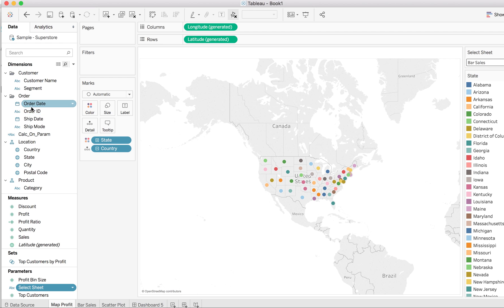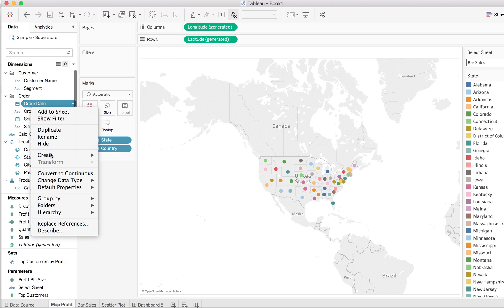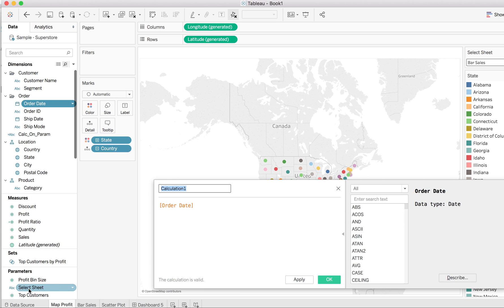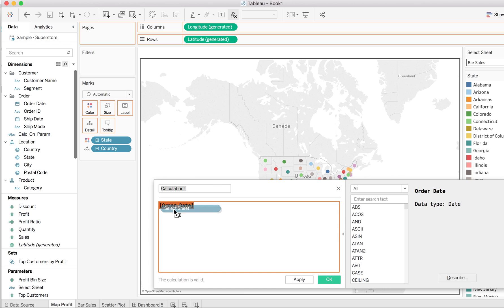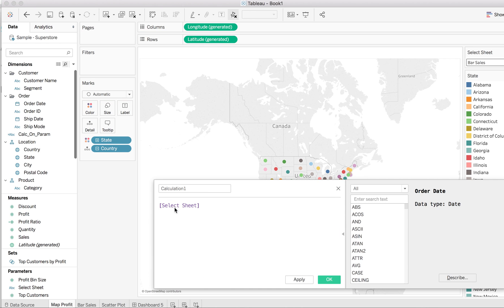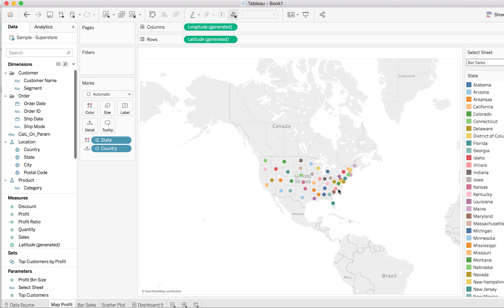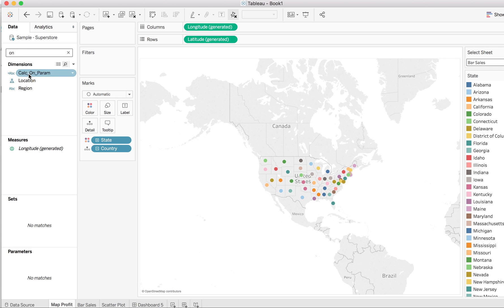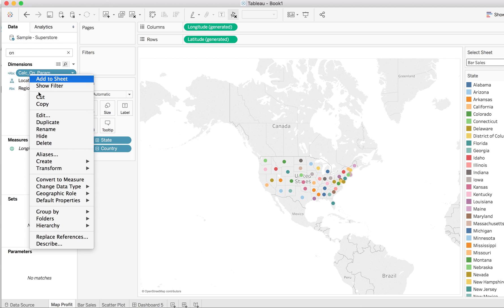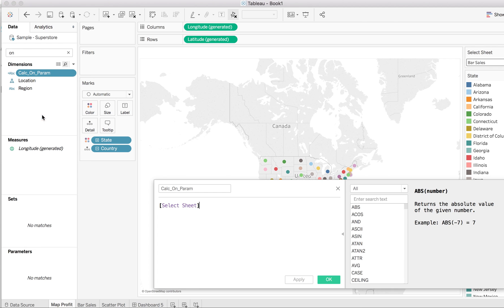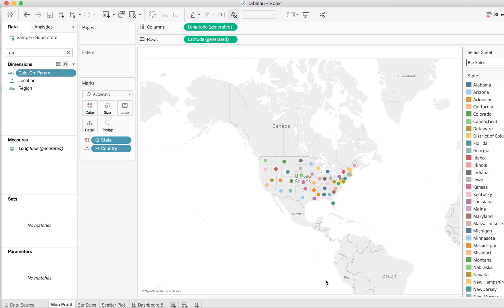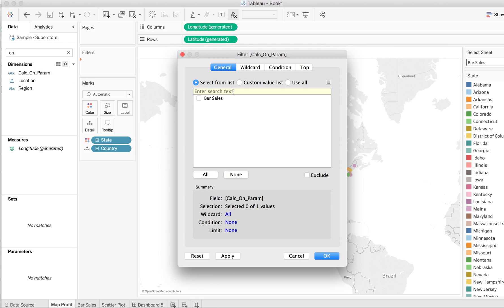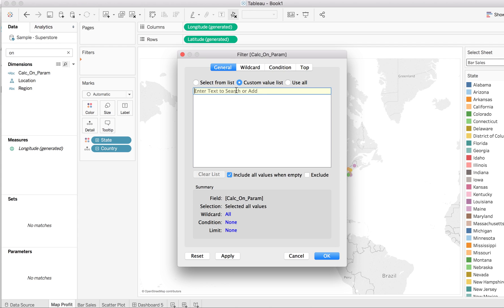You'll have to create a simple calculation after that, and you need to drag that particular parameter to this calculation. So I've already created that calculation. Now, one by one you'll have to drag this to filter. You'll have to go to custom value list, and you'll have to say all and that very particular sheet name. I'm at map profit.